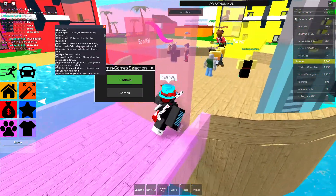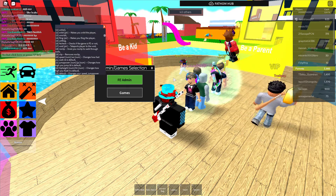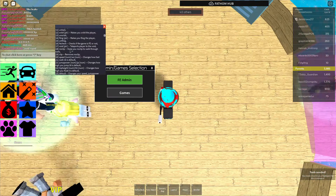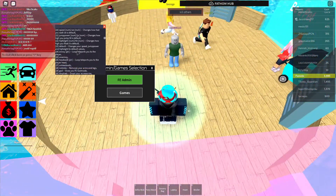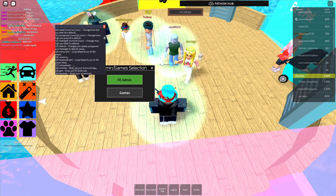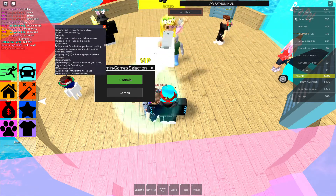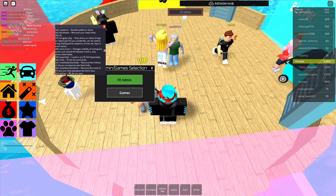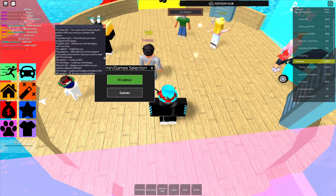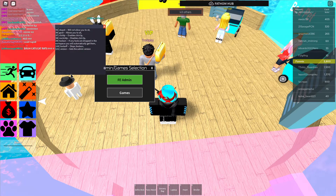Wait, I want to void people. You're going in the void, kid. Let's see — this is fun to mess around with. Gets the admin version.